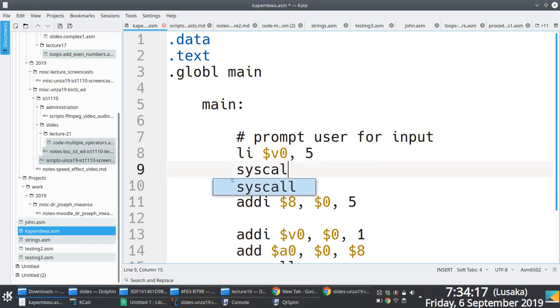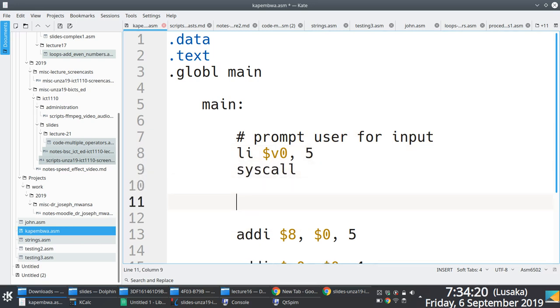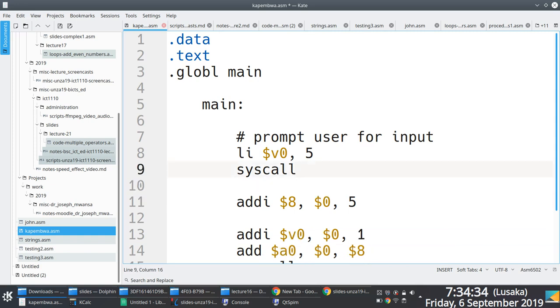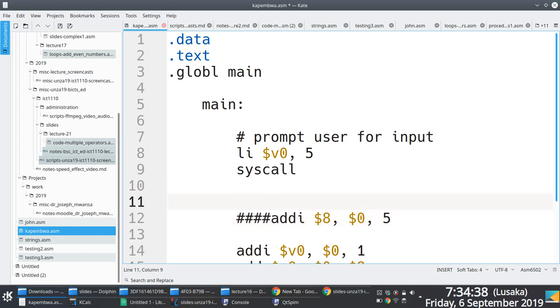But the thing here is because the value that the user is going to enter is going to be in V0, you need a way of moving what is in V0 into a desired register. Like in this case, we're saying, instead of us having line number 11 hard coding five, we just want to put what the user will enter into V0. So what do we do? We can just say, okay.